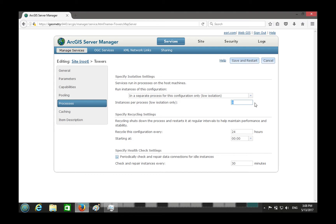The other option is low isolation. Low isolation means more than one instance shares one process. You would do this to save memory and also to avoid the overhead of inter-process communication, which can be expensive. The trade-off is a slight memory saving but reduced fault isolation.